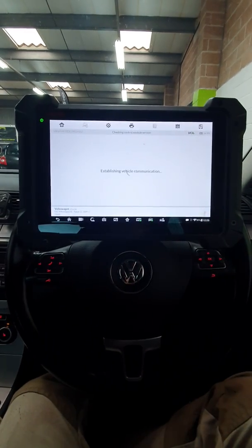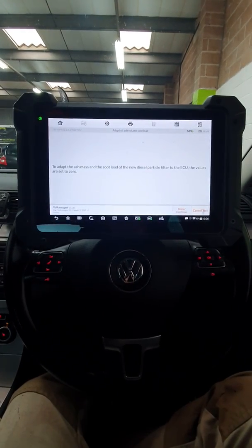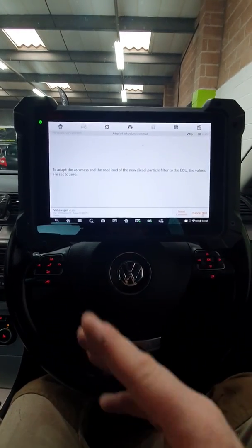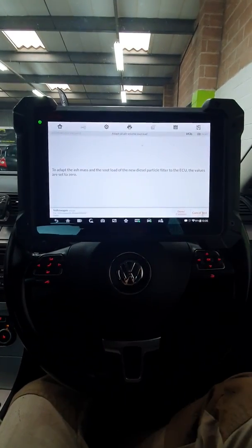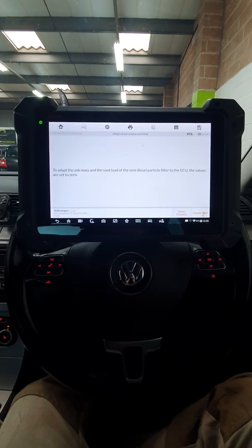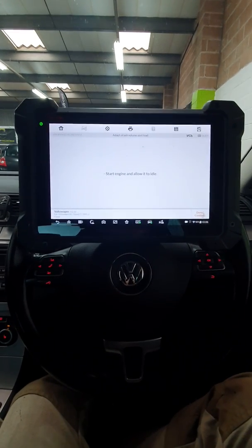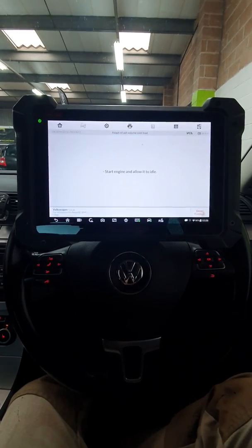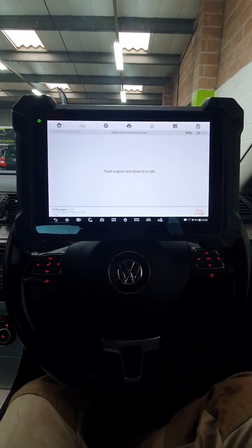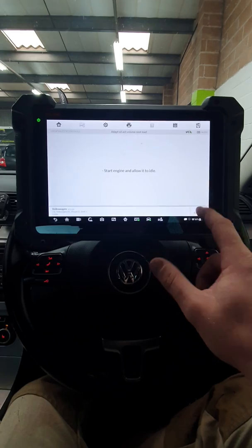So we're going to say yes, it was replaced. It's going to say we're now going to reset everything to zero. Start the engine and allow it to idle, which it is doing.